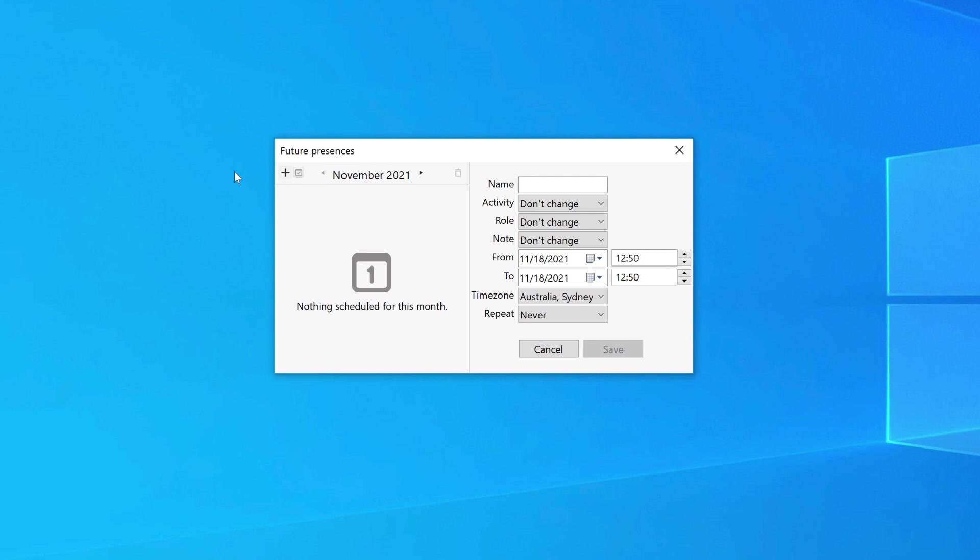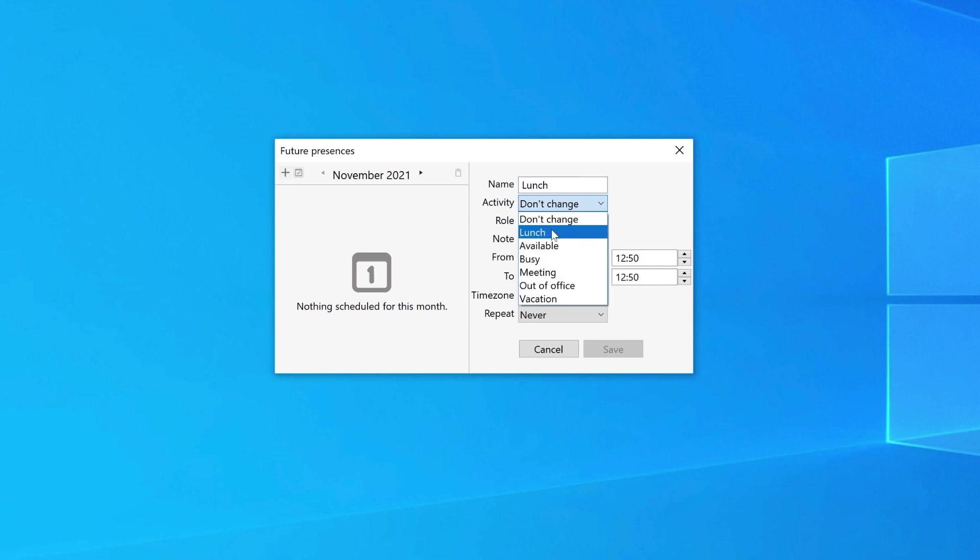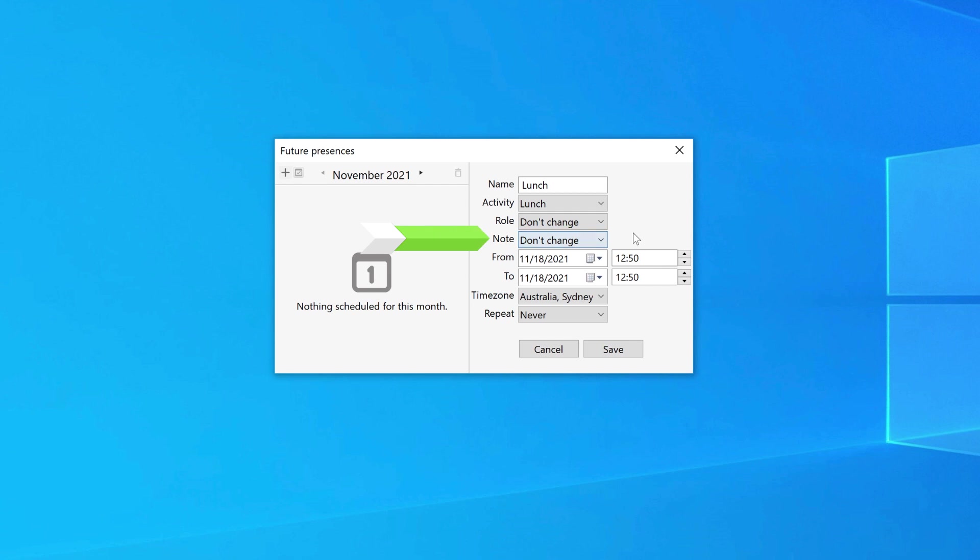Enter the name of the presence. Then select from the drop-down boxes if you would like to change your activity, role and note.